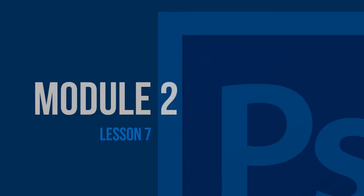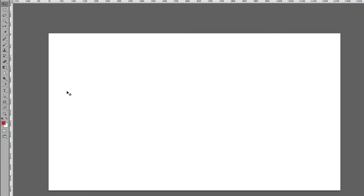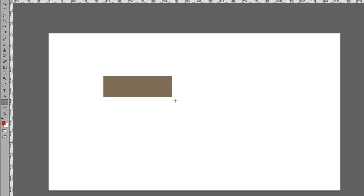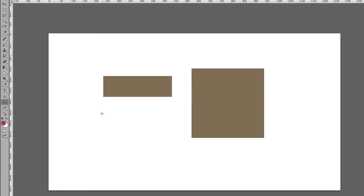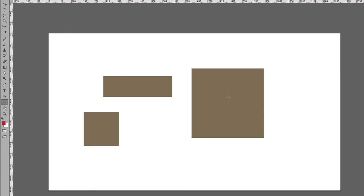In this video, we're going to take a look at the Rectangle Tool. All you need to do is click on the Rectangle Tool and then draw the shape. If you hold down the Shift key, it draws a perfect square.